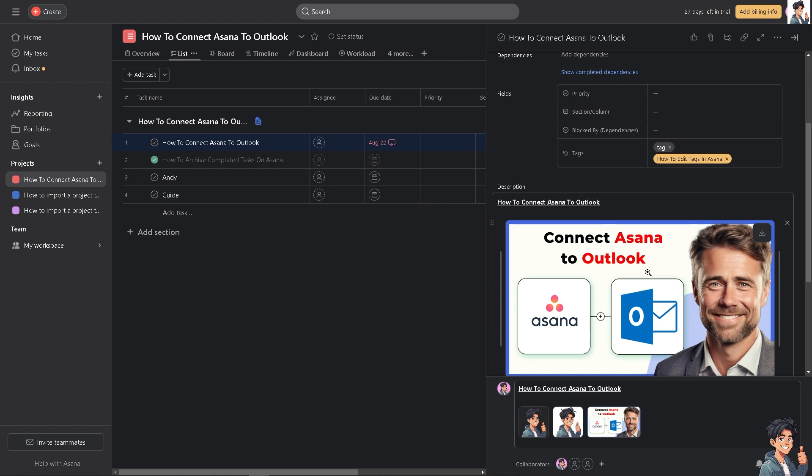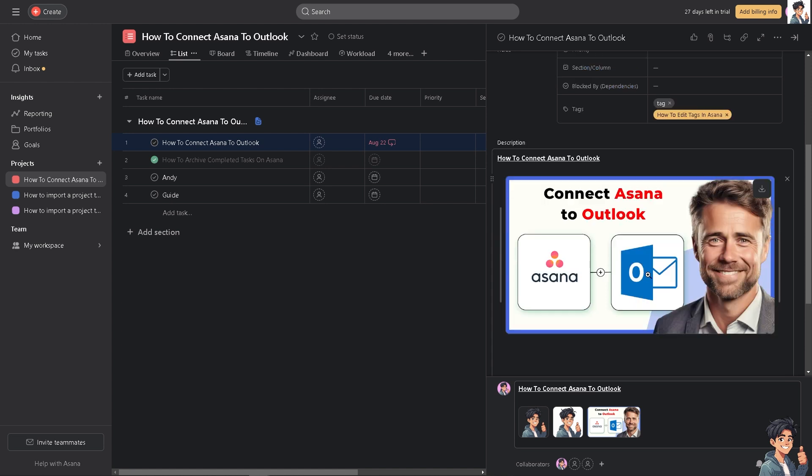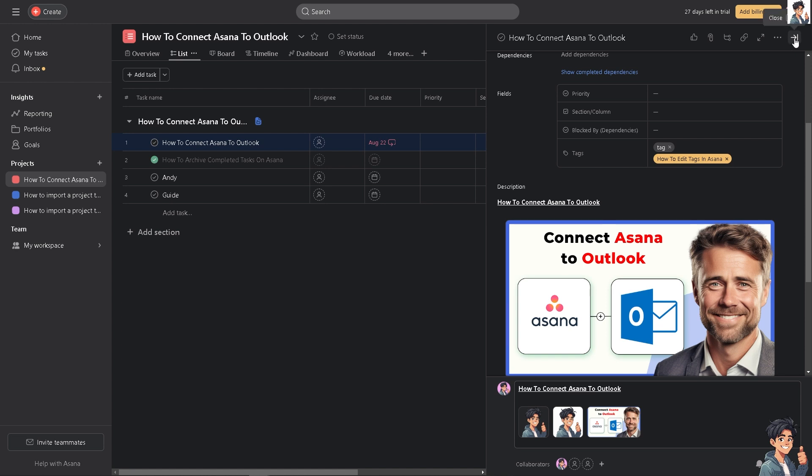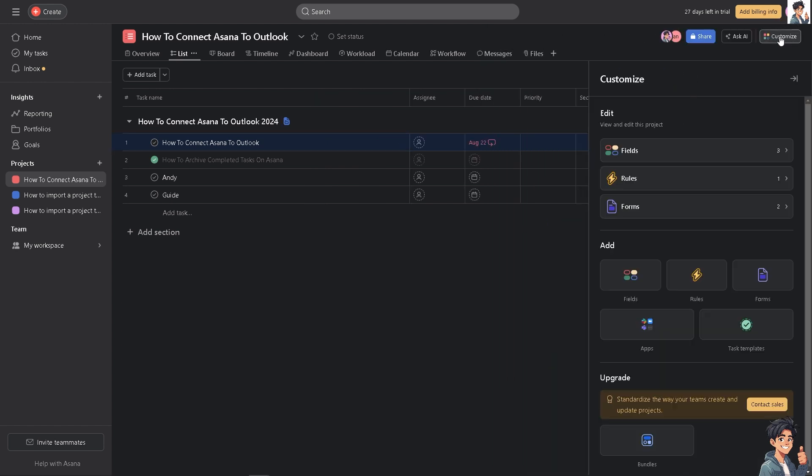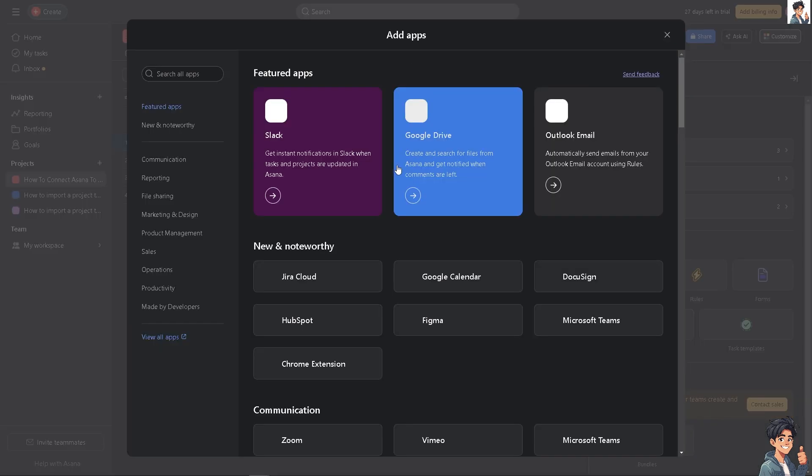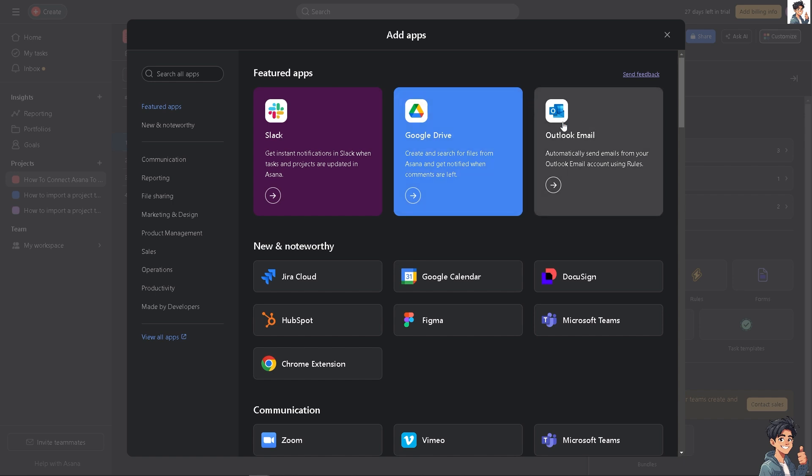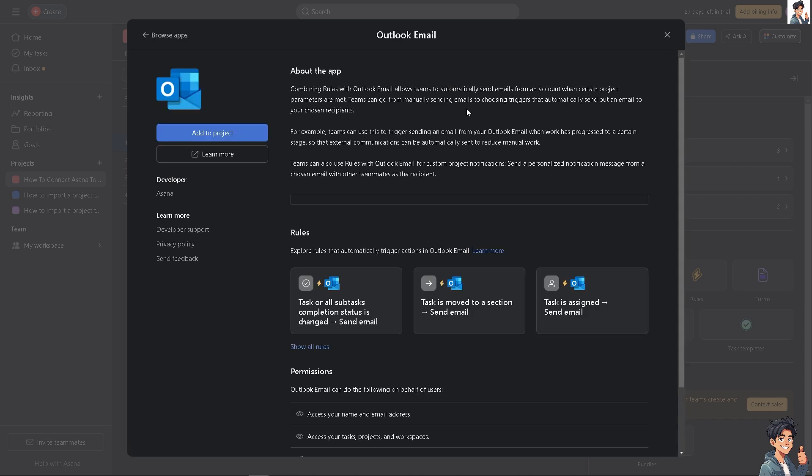There are two ways to connect Asana and Outlook. From the dashboard, hover to the upper right corner where you can see the customize option, then go to the apps. On the first results, you can automatically send emails from your Outlook email account using rules.